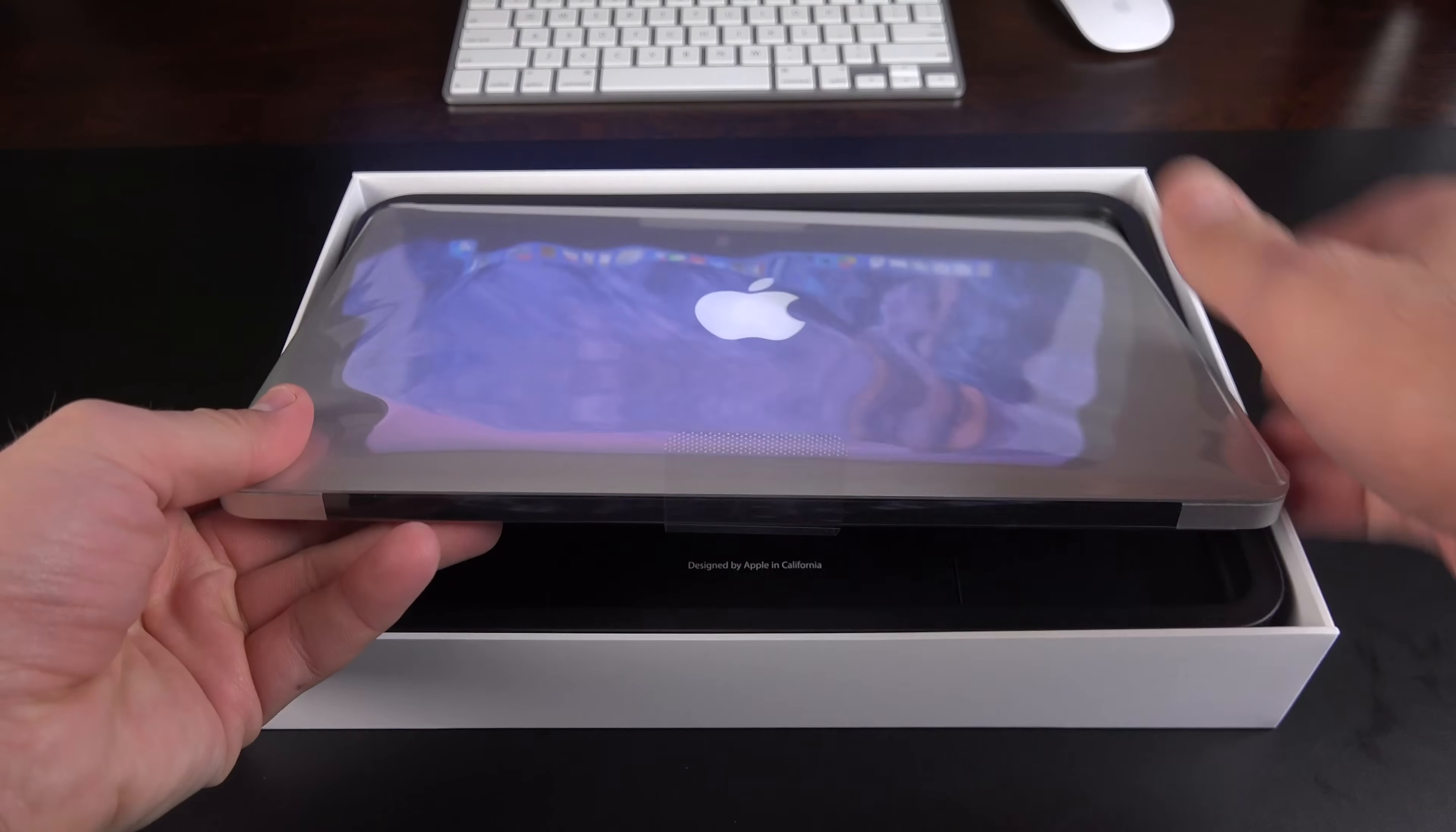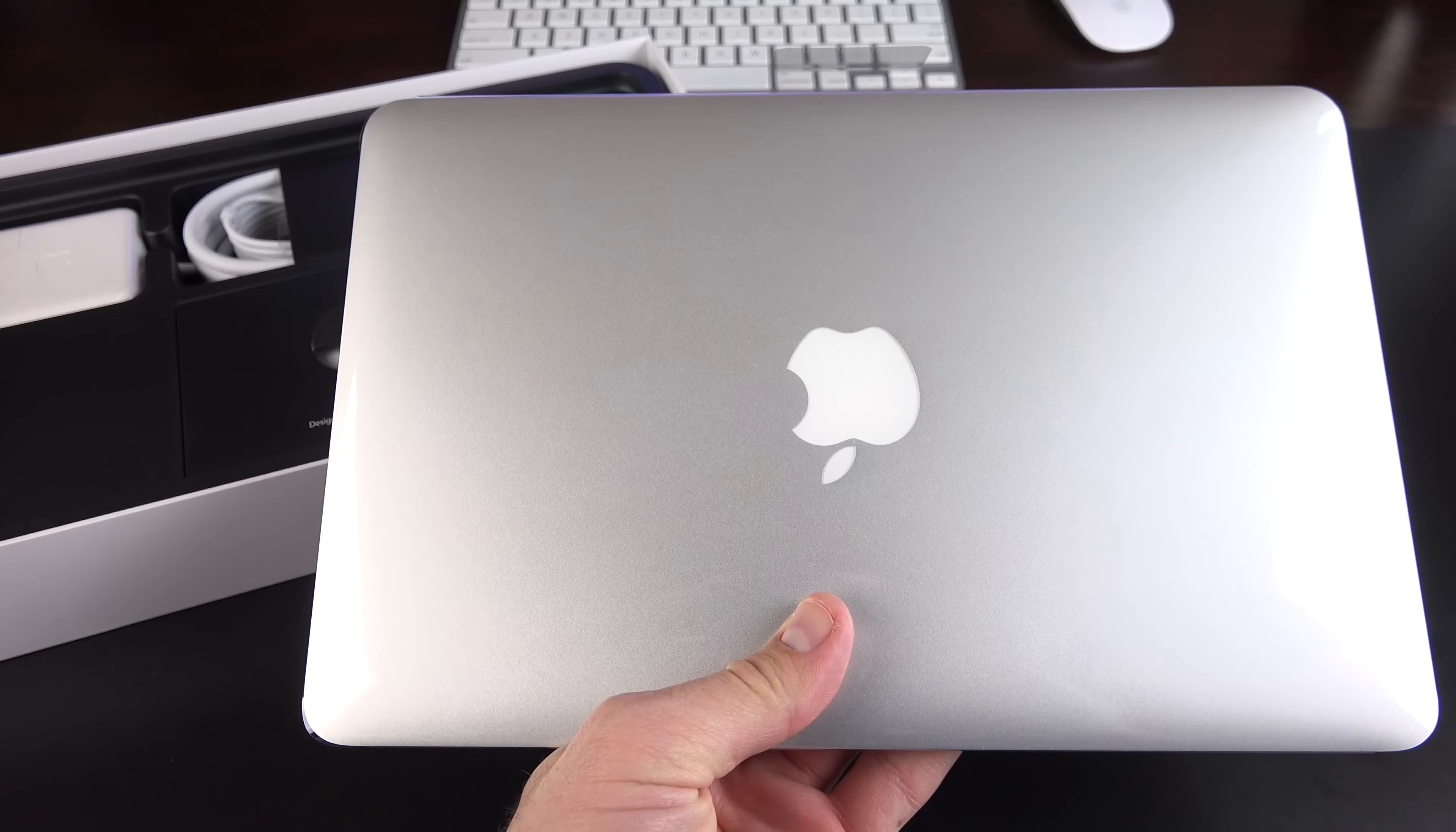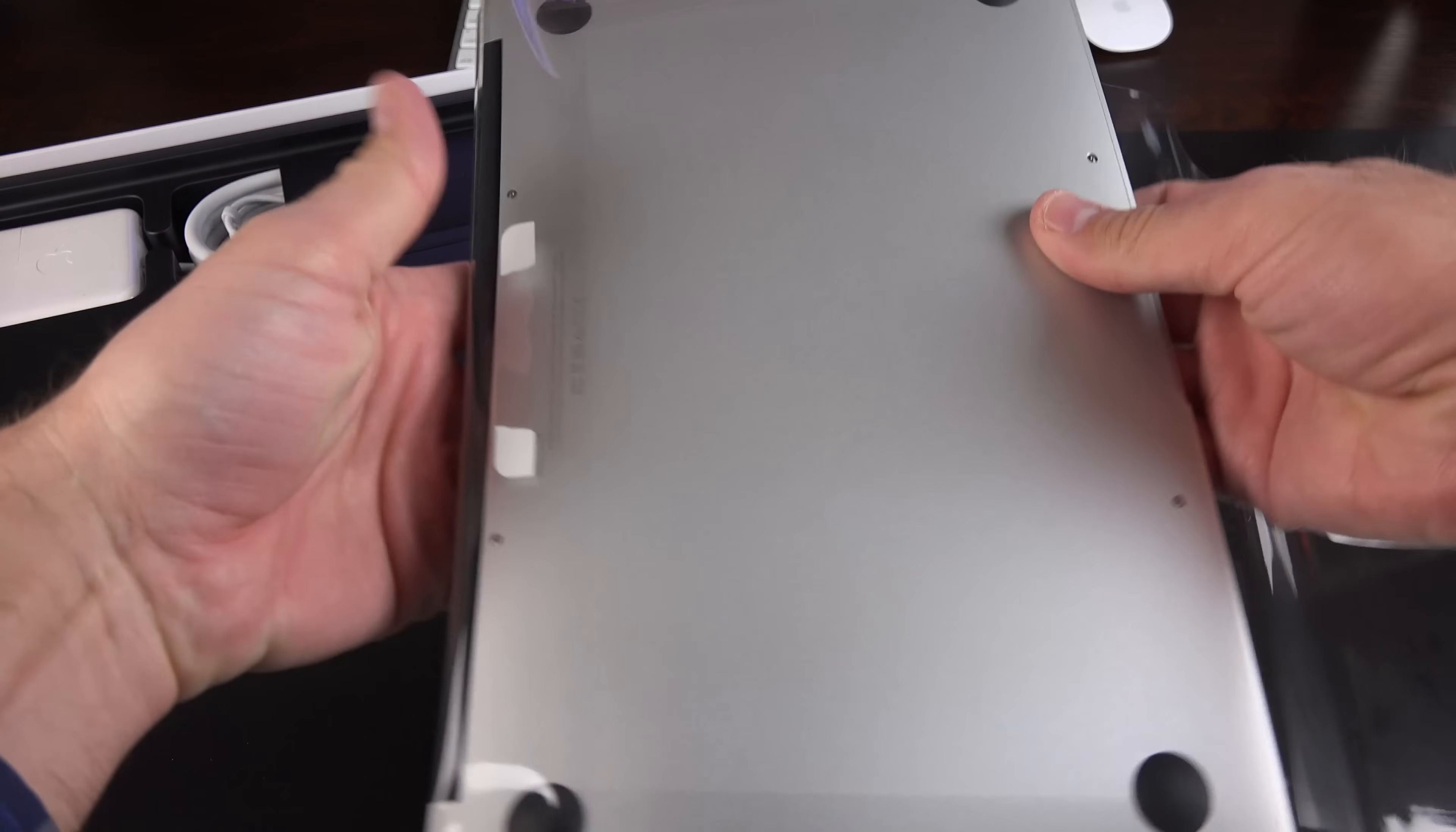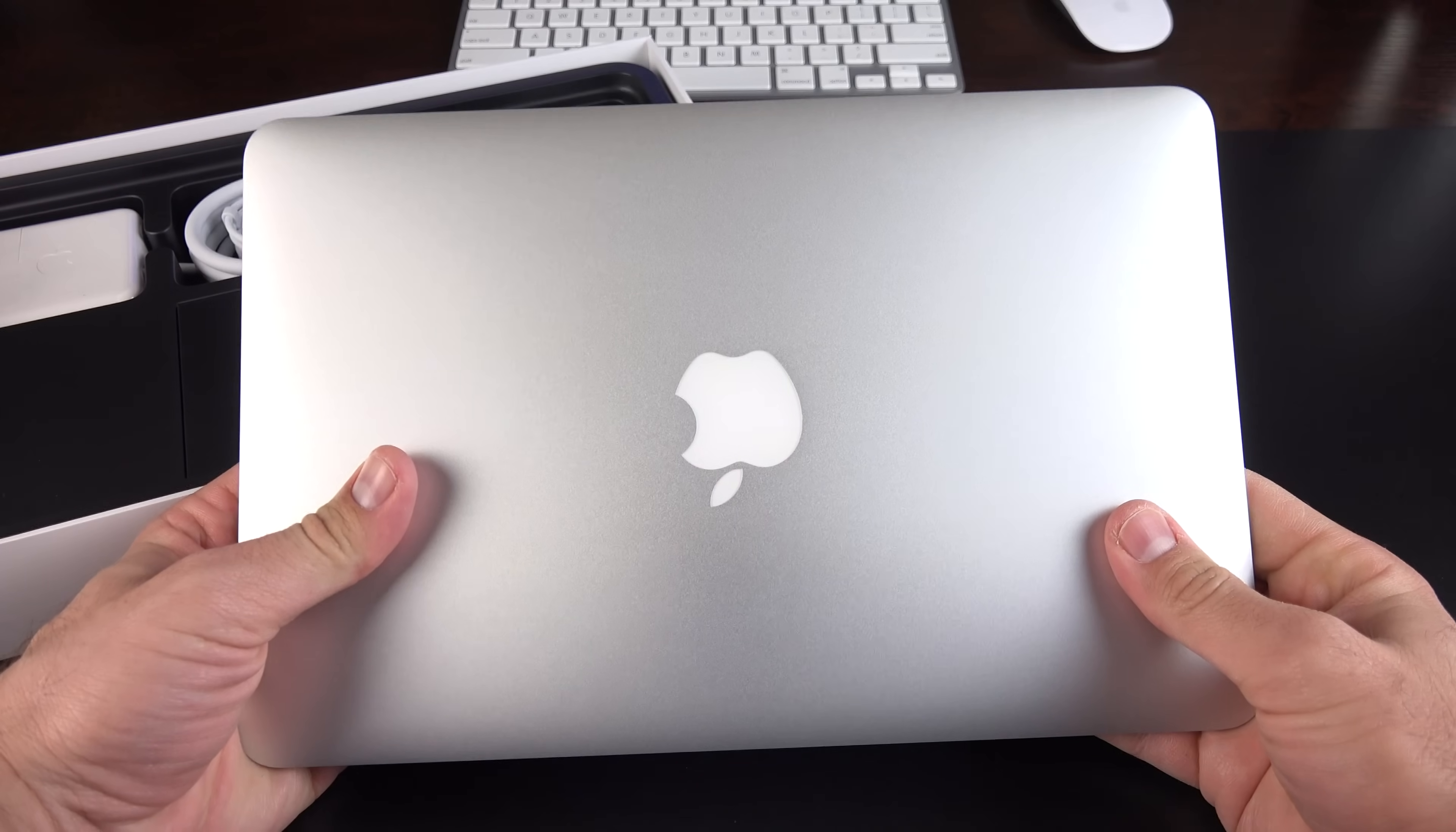Let's go ahead and lift the computer out of its tray. Very nice compact computer. I'm going to go ahead and peel off the envelope here. Slide it right out. There we go. 11.6-inch. Very nice and portable.